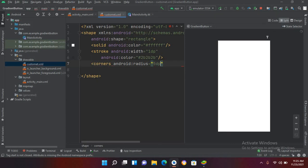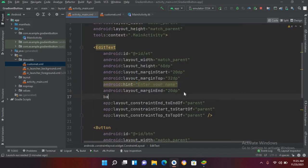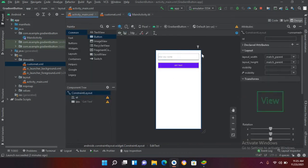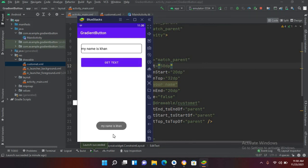Now I'll close this and go to activity_main.xml. In the EditText code I will add the background attribute and set it to '@drawable/custom_et'. Now if I go to design you can see the custom EditText. If I run the application, you can see a beautiful custom EditText on screen with a black border around it.